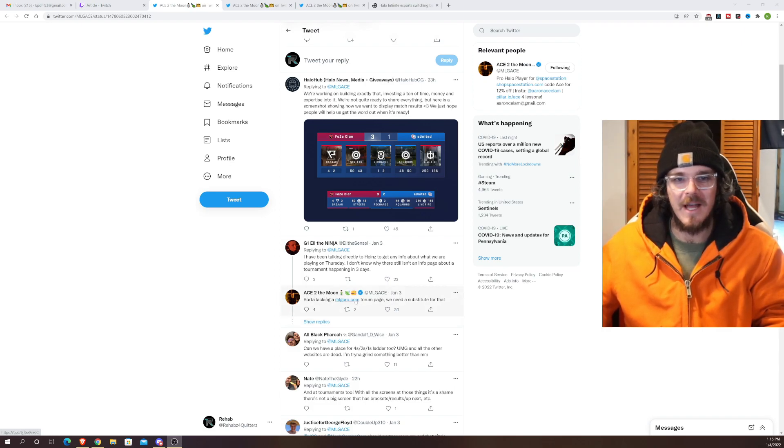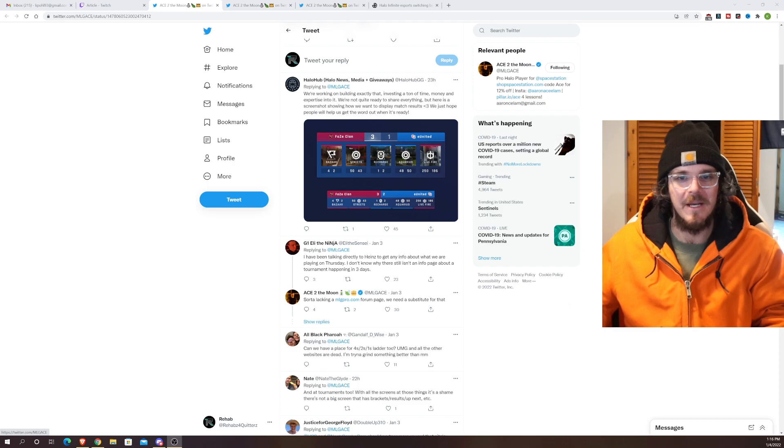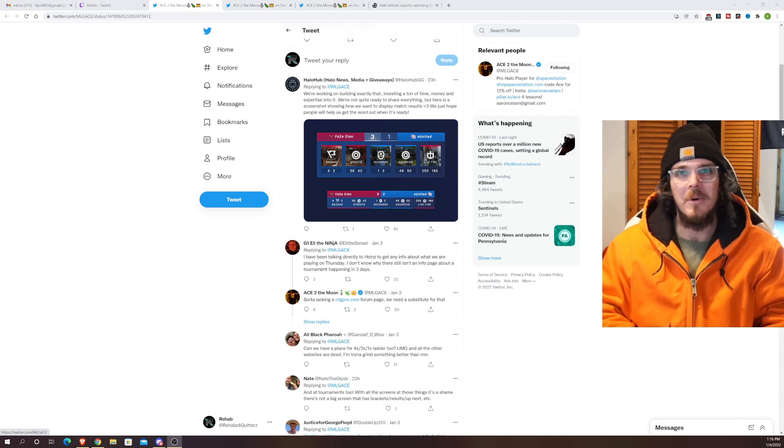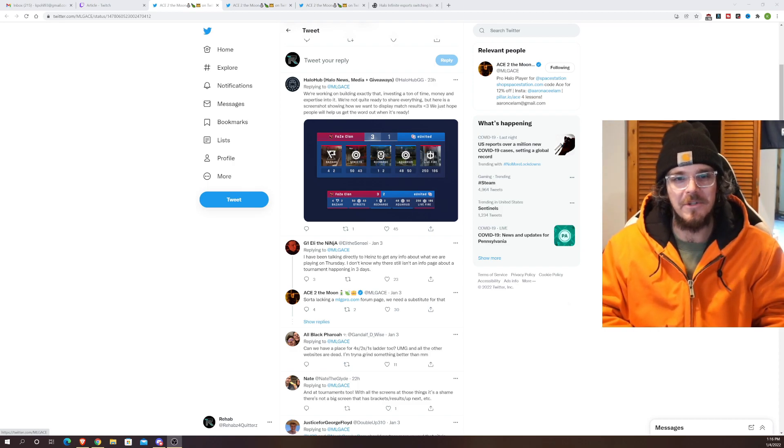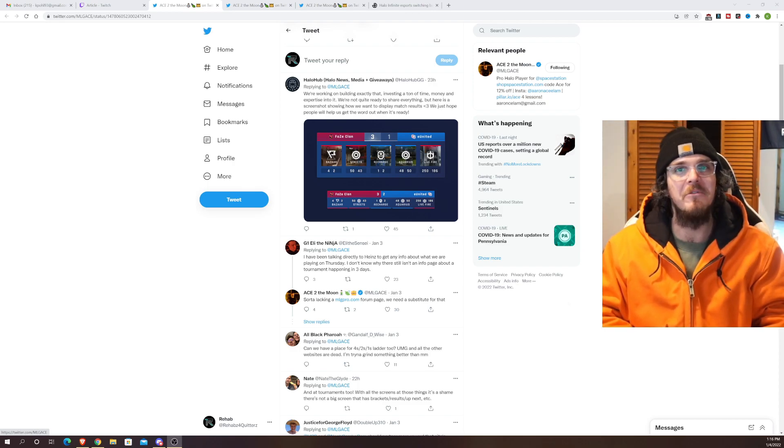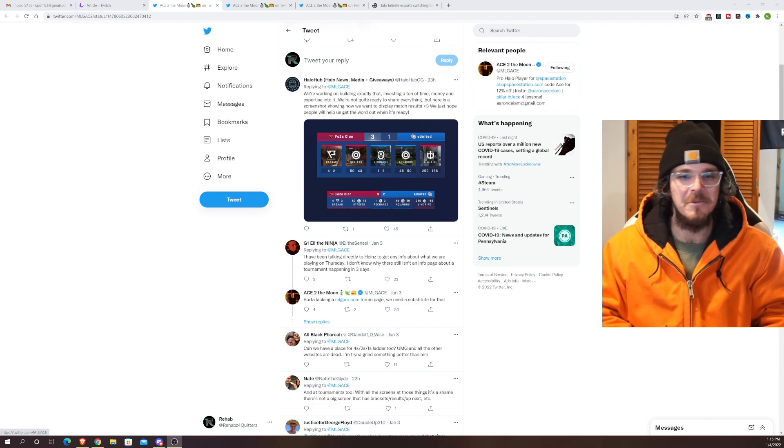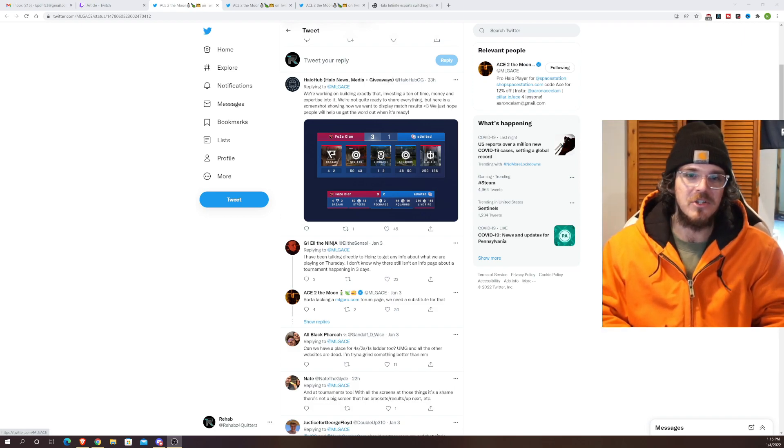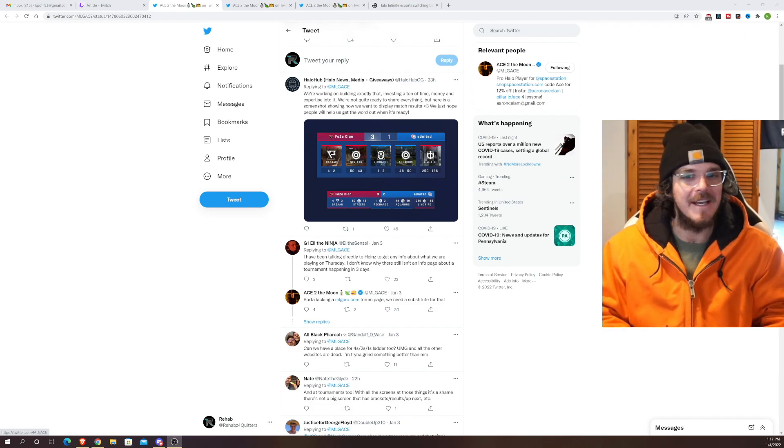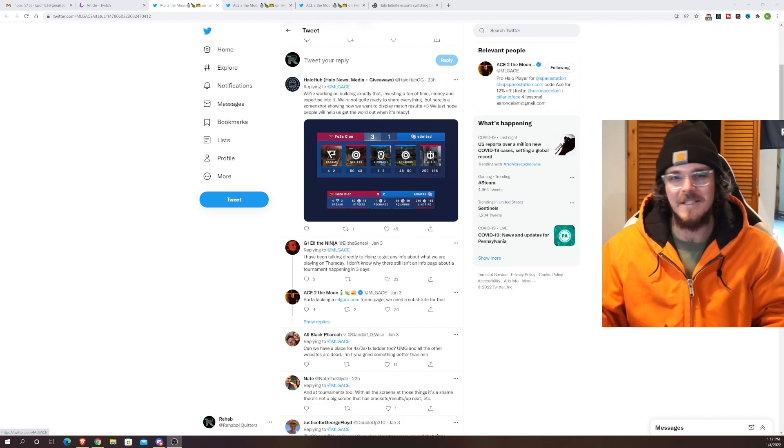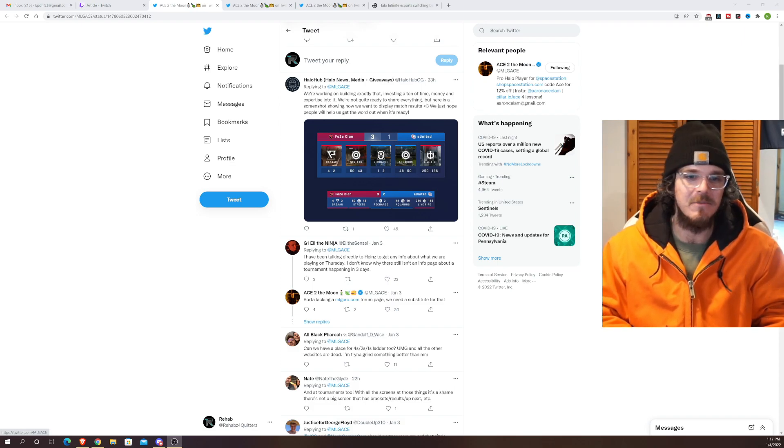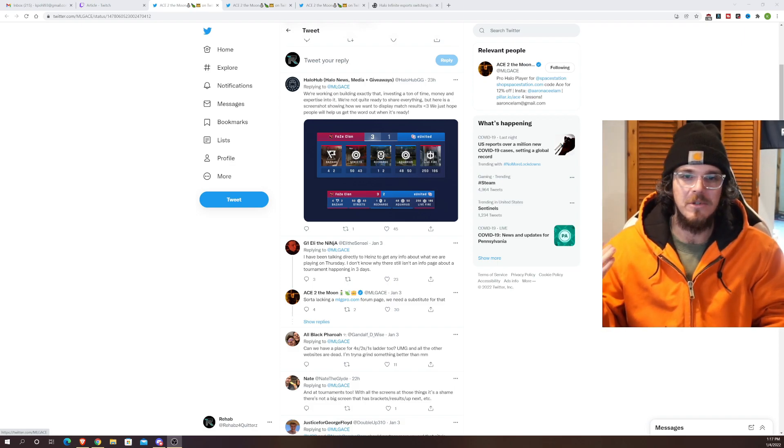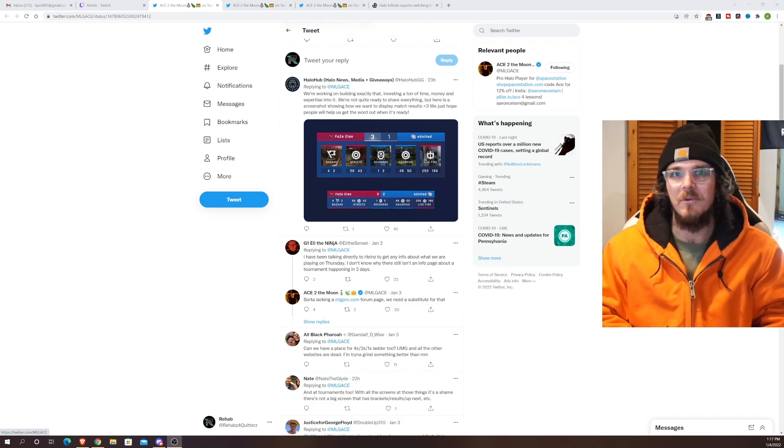Ace is stating you know sort of lacking the mlgpro.com forum page we need a substitute for that. Everyone loves the old mlgpro.com forum days where everyone would just talk professional Halo gossip I guess you know about team changes and whatnot so really missing the mlgpro.com forums.